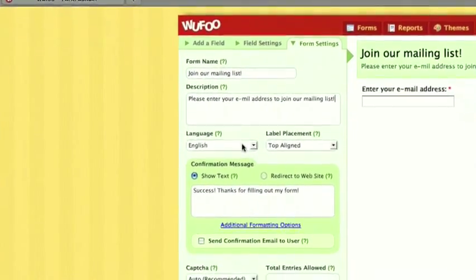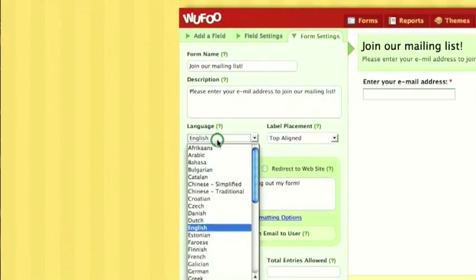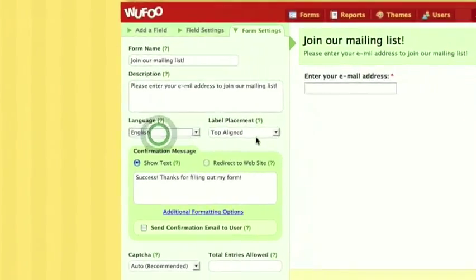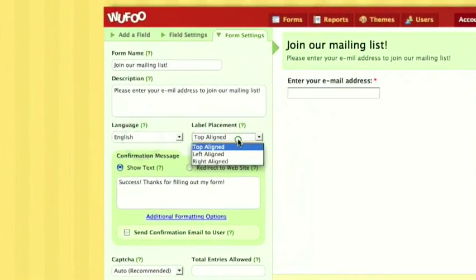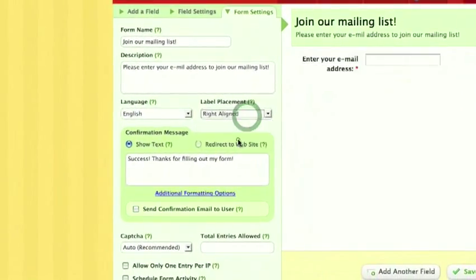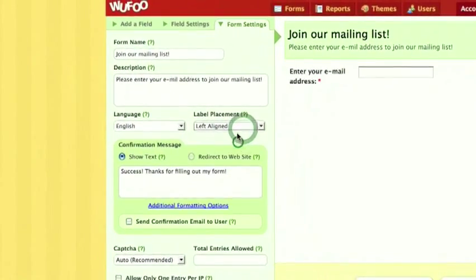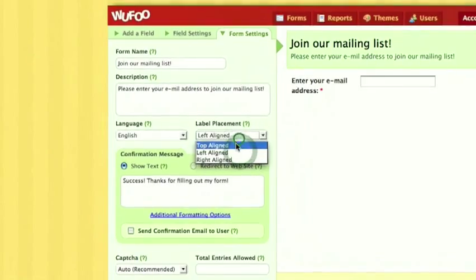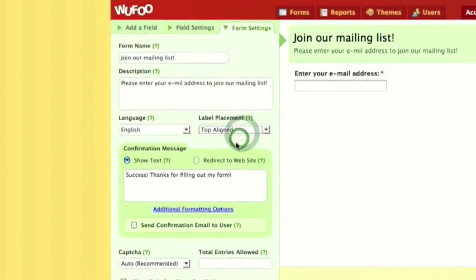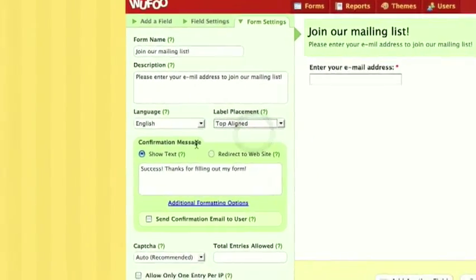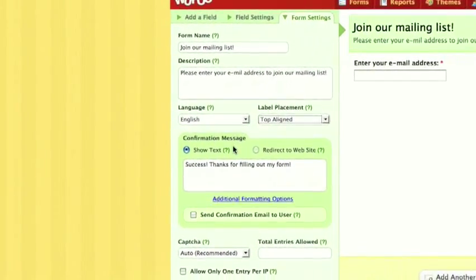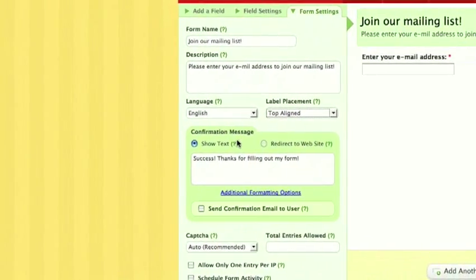Language, English, or whatever your language is. Label placement, you can make it right, make it left, you can make it top, which is what I'm going to leave it at.